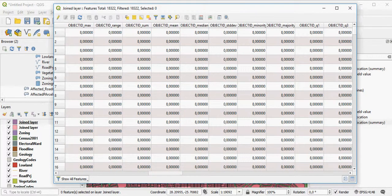Now, if you continue here, you can see mean, median, standard deviation, minority, majority, and so forth.